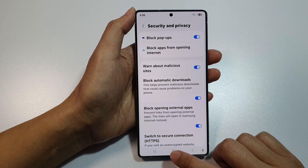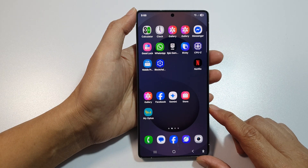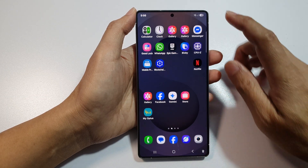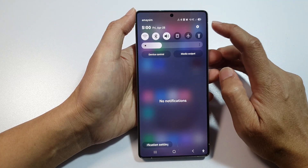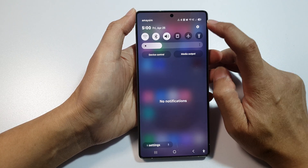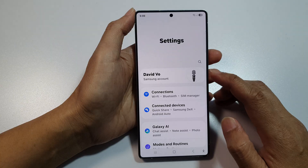First, tap on the home button to return back to the home screen. Now from the home screen, swipe down at the top to open up quick settings. Then in here, tap on the settings icon.